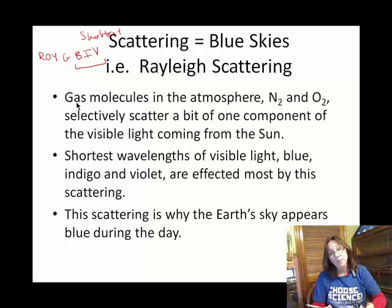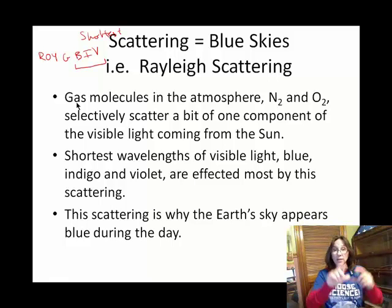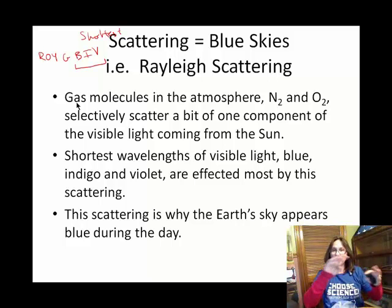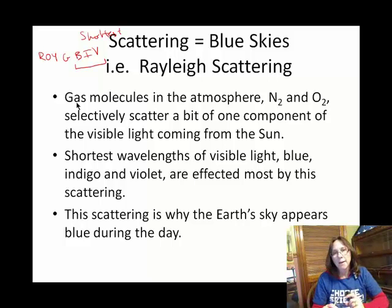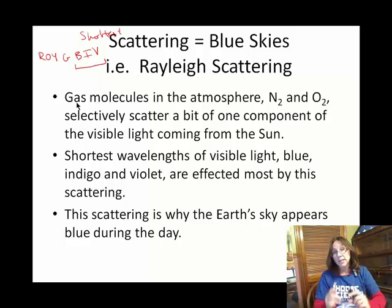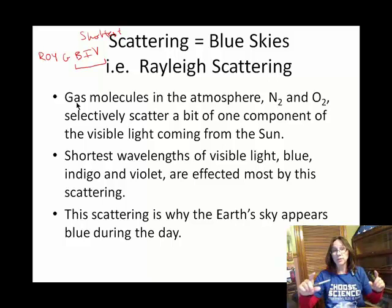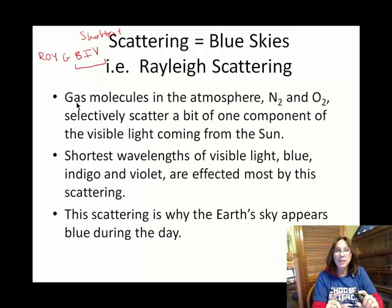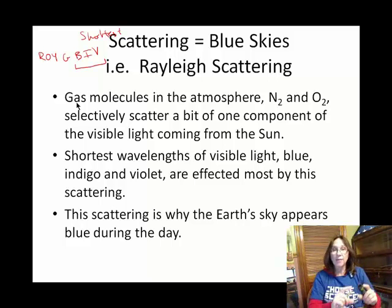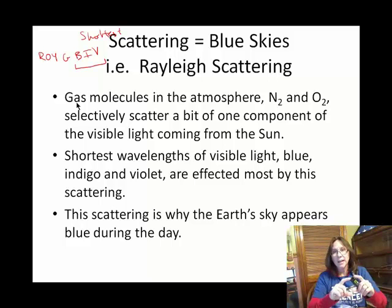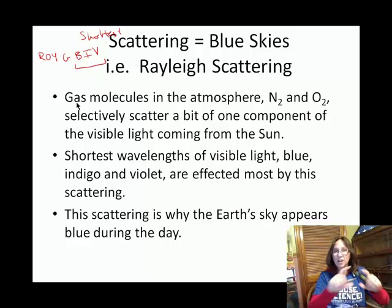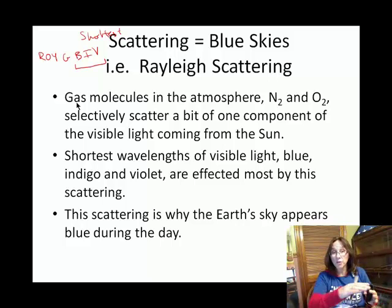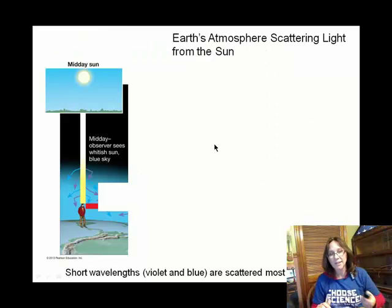That's why we see the Earth's sky as blue during the day — those colors are pinging around. If you're on the moon in the daytime, you don't see a blue sky because you don't have much of an atmosphere, let alone nitrogen and oxygen, to scatter those shortest wavelengths of visible light.